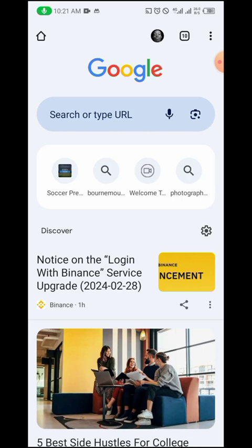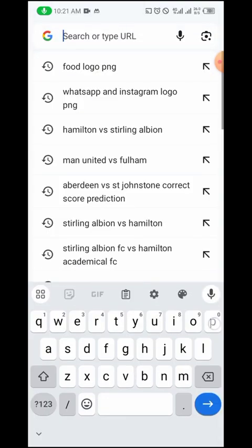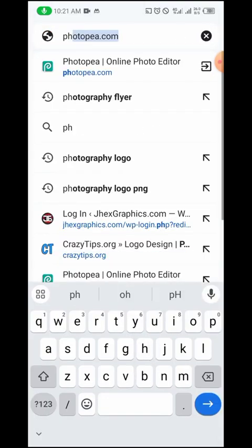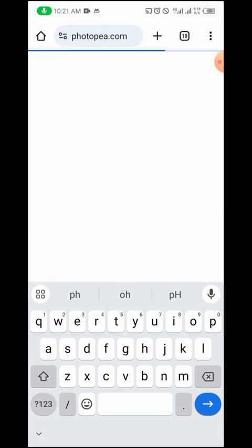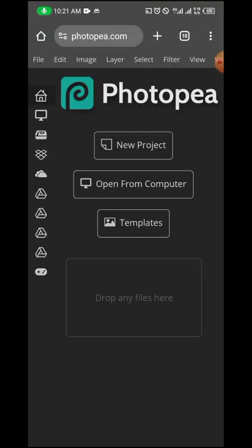The site you'll be using is photopea.com. You can use any browser to visit this website, but I'll recommend you to use Chrome because I'm using it right now, and based on my experience, Chrome is better than any other browser.